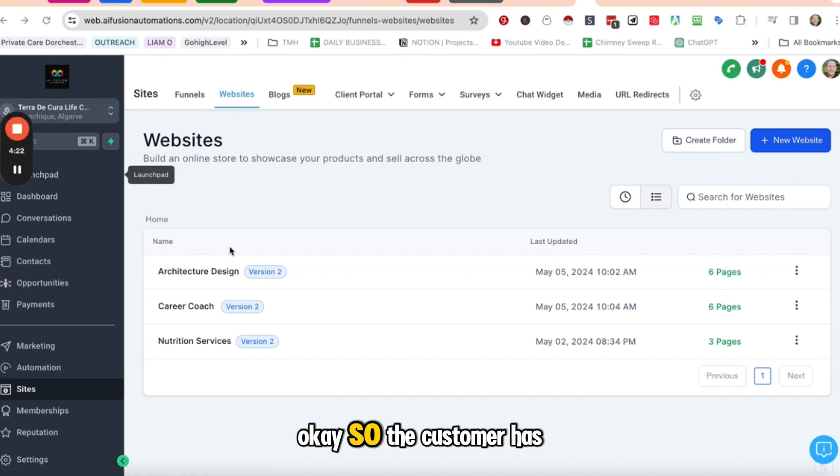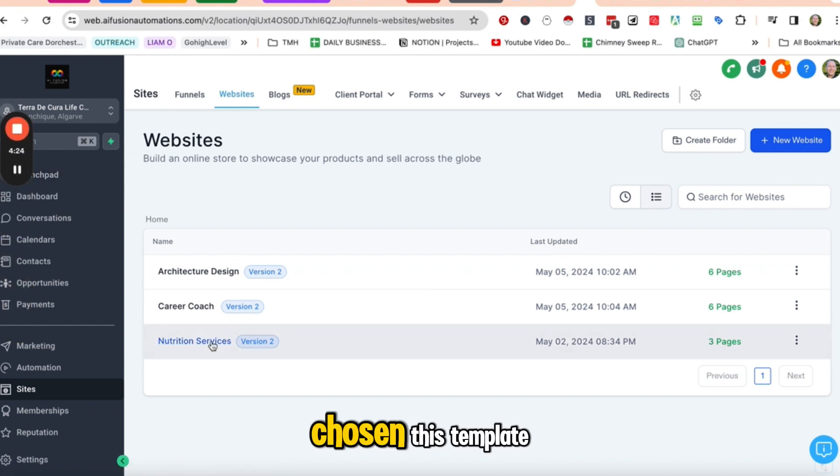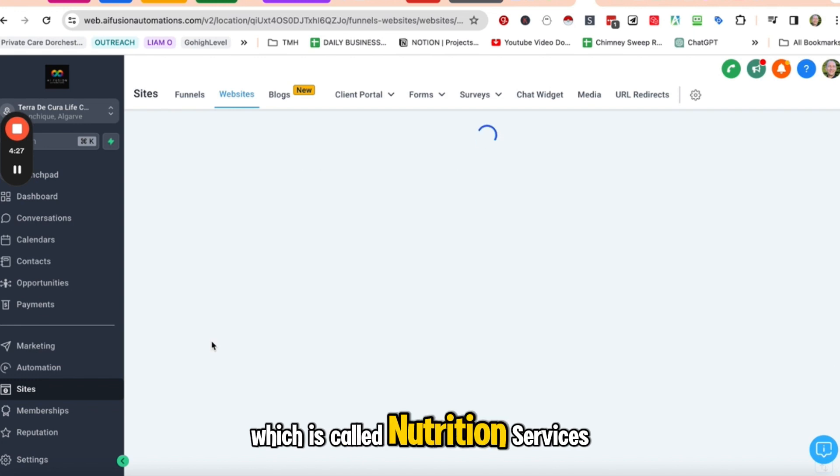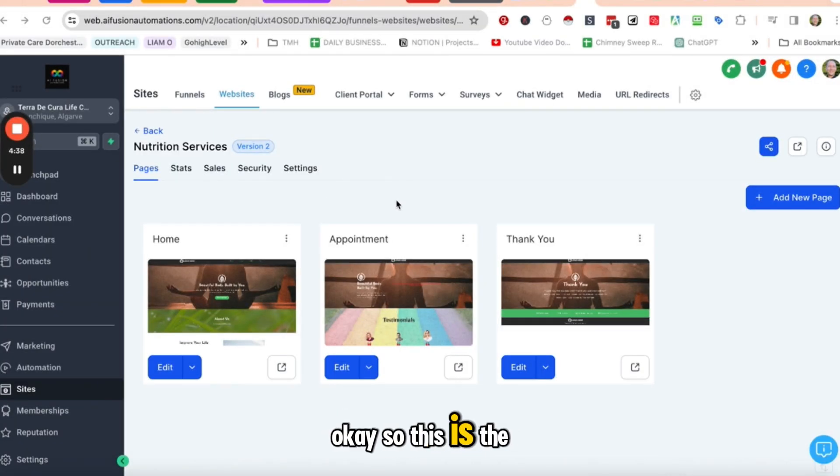Okay. So the customer has chosen this template, which is called nutrition services. So this is the template.